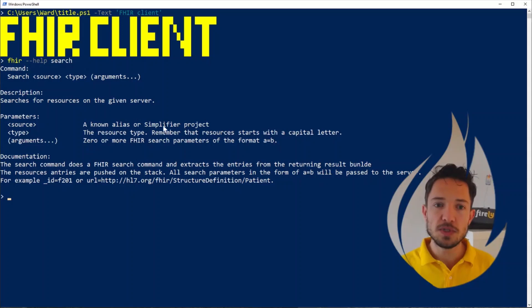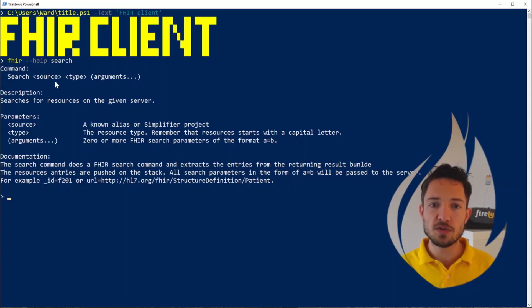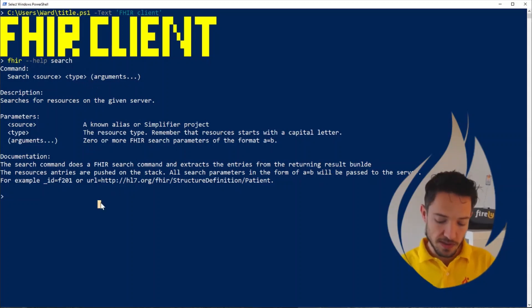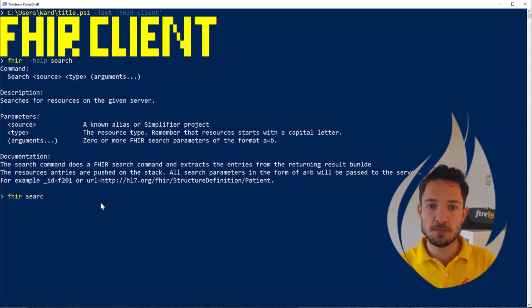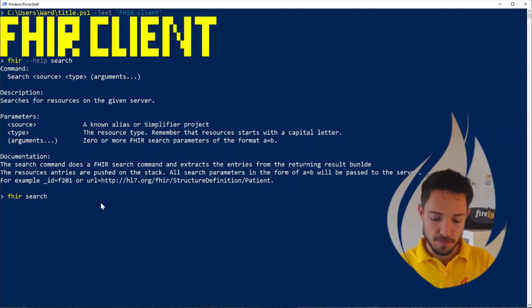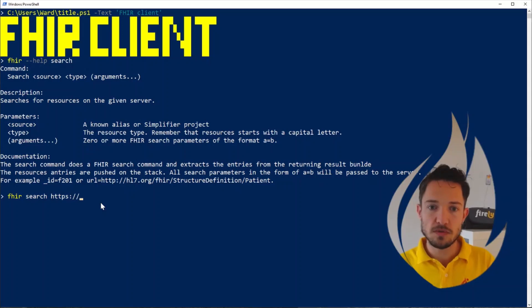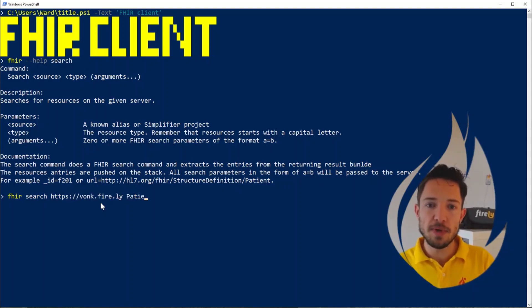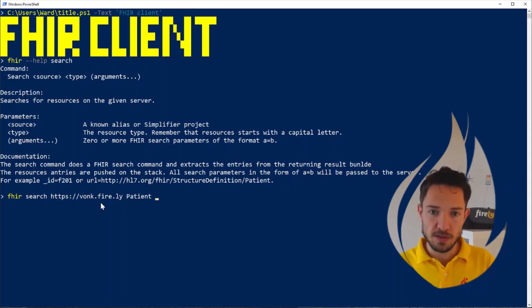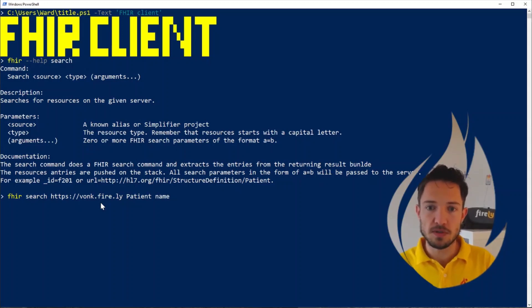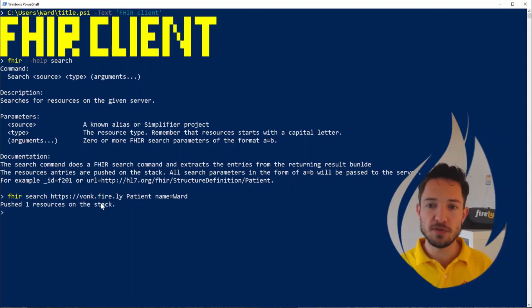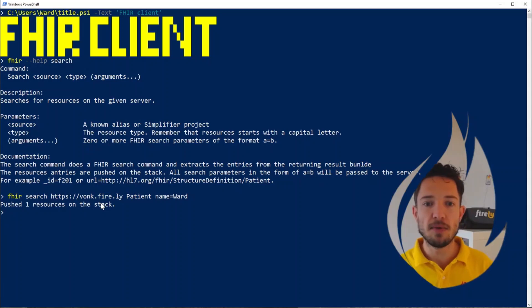We see in this command that we can search a specific FHIR server for a specific FHIR type, and then pass any arguments to the search. So let's fire search our Firely server, HTTPS.fire.ly, for any patient which has my name, Wijstra.